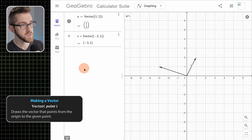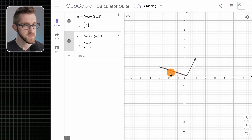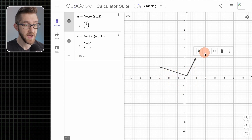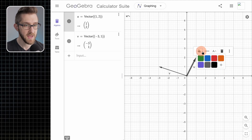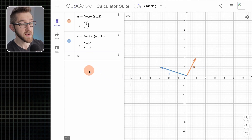Let's make another vector — we'll call it v — and it'll be the vector that points from the origin to the point (-3, 1). Let's adjust some things about these vectors: move the labels so they're kind of off to the side. If I single-click one of the vectors I can adjust the size of it — let's make it a little bit bigger. We can also change the color.